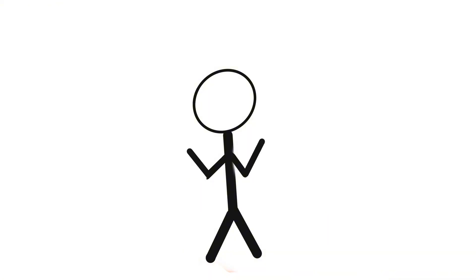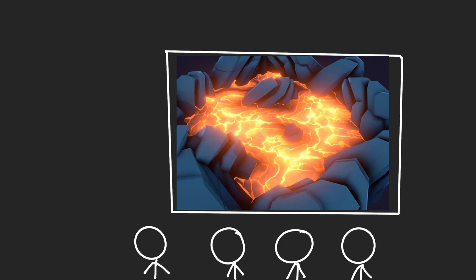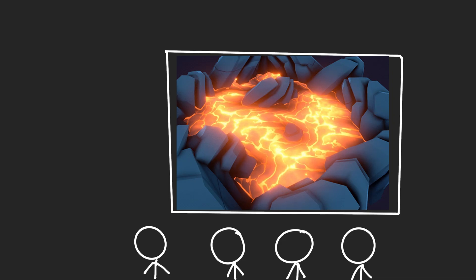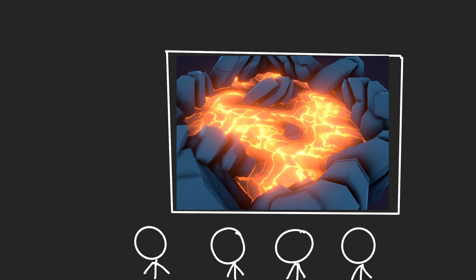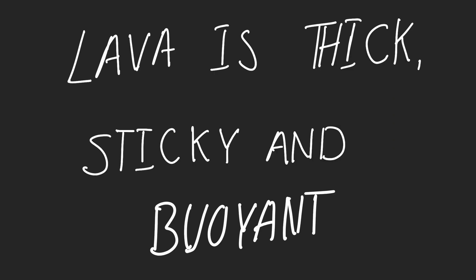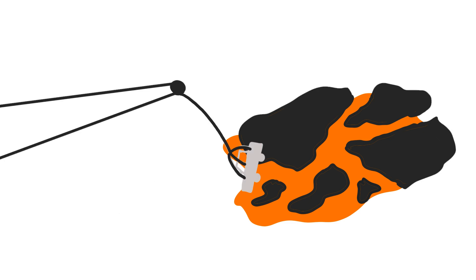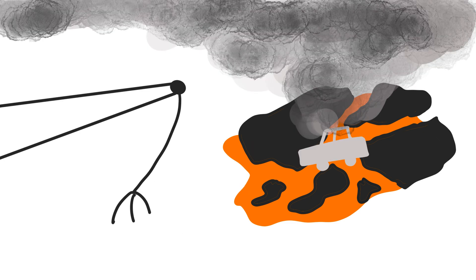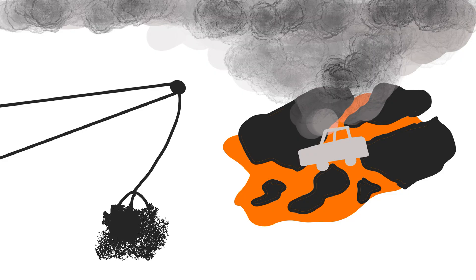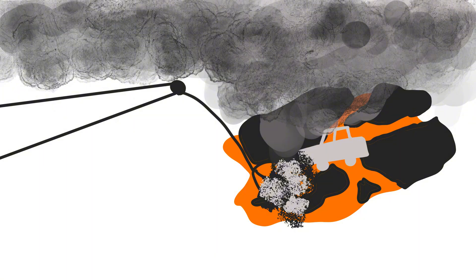And here's the real surprise: Lava doesn't actually swallow things the way movies show. It's thick, sticky, and buoyant. Throw a car into lava, and it doesn't sink. It floats, sizzling like a marshmallow on a campfire. Big chunks of trash might just sit there, smoking and releasing toxins into the air without ever disappearing.